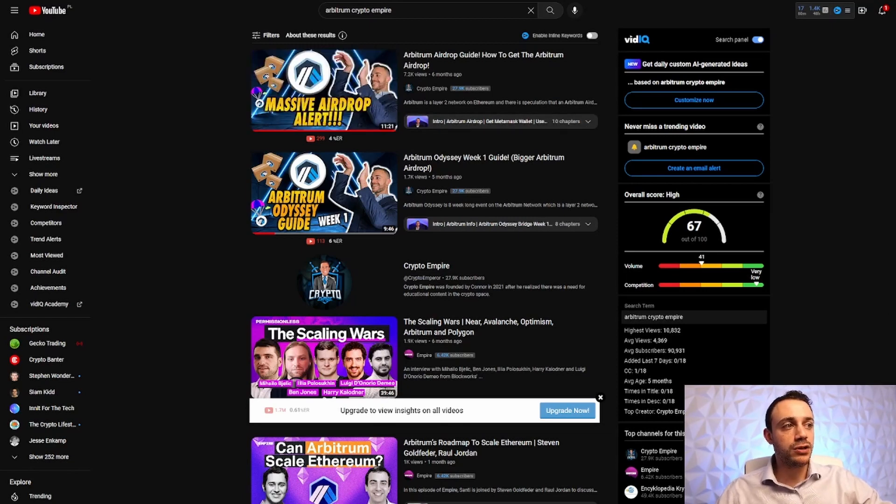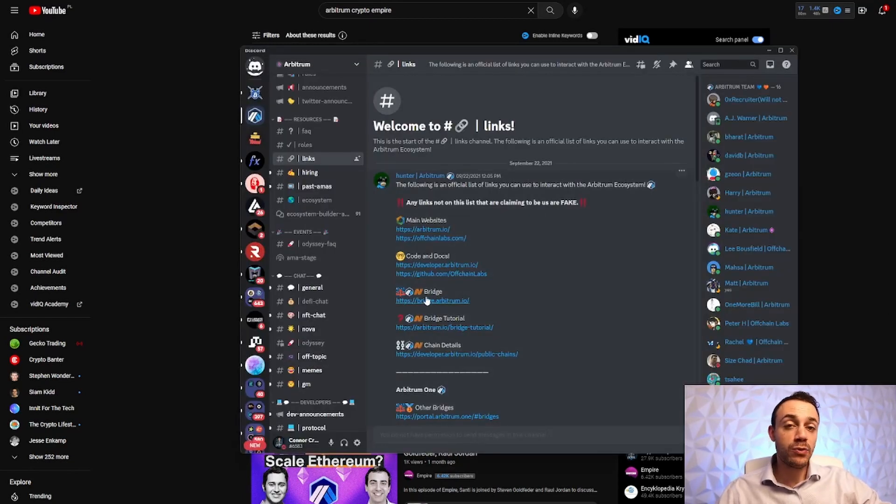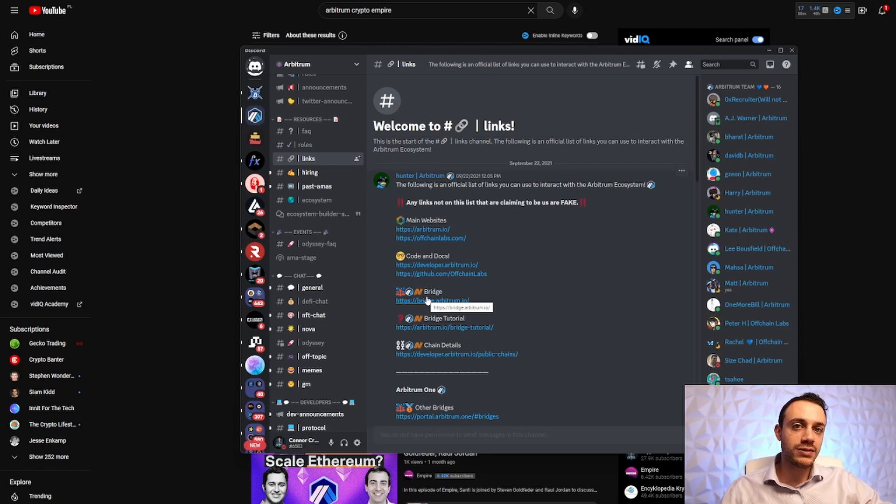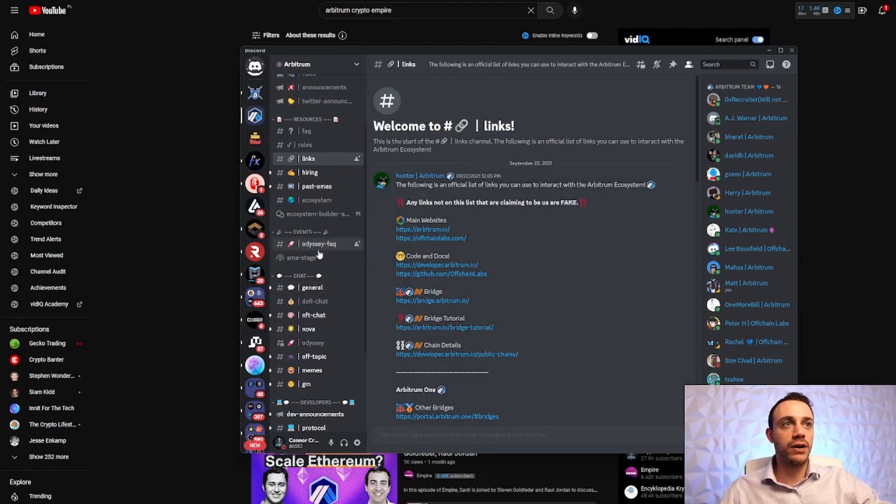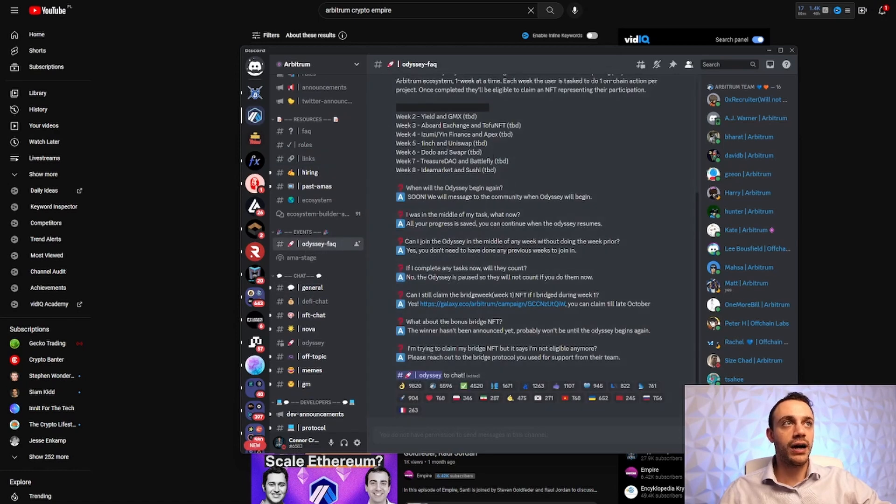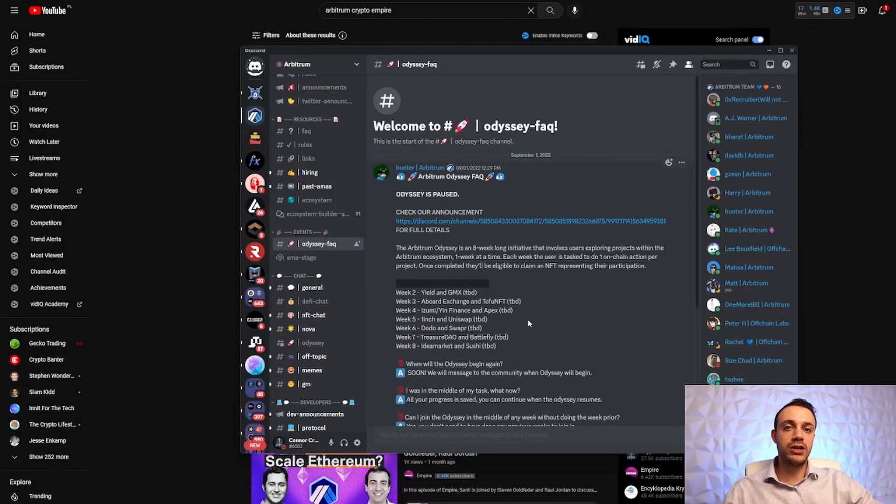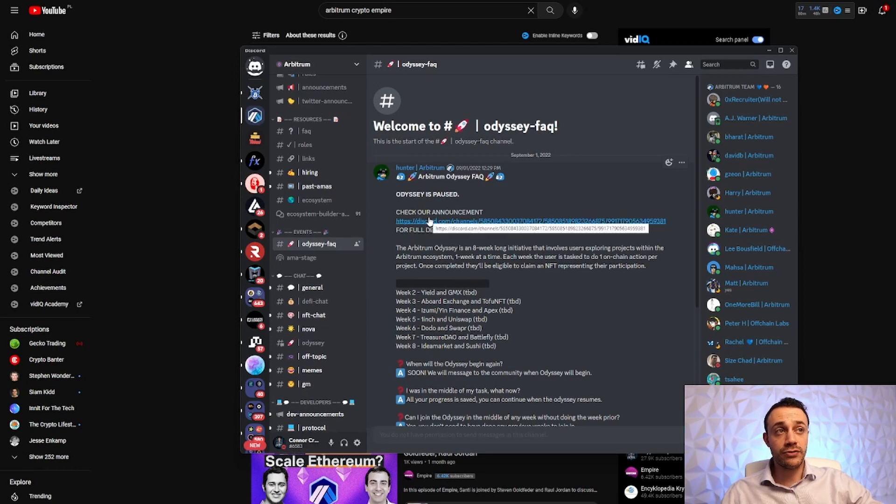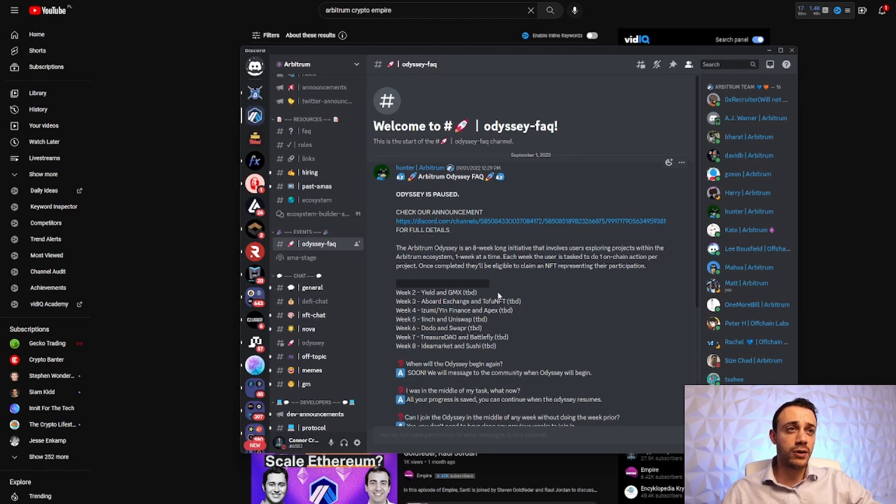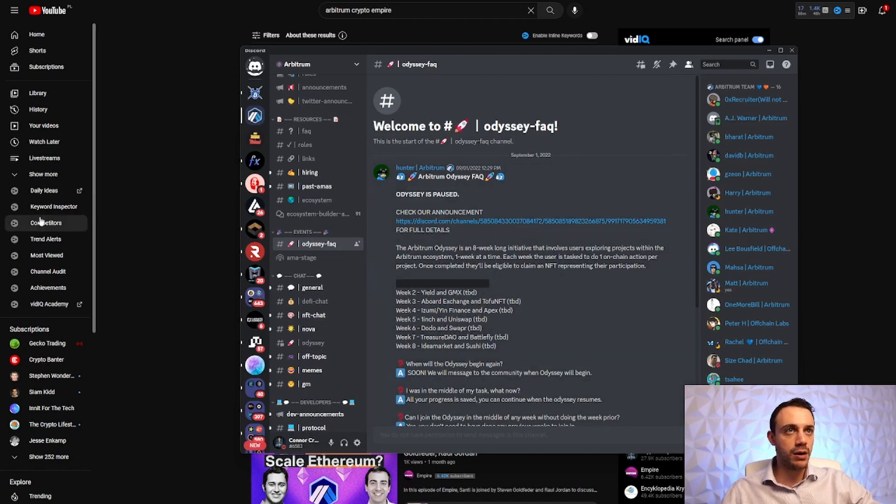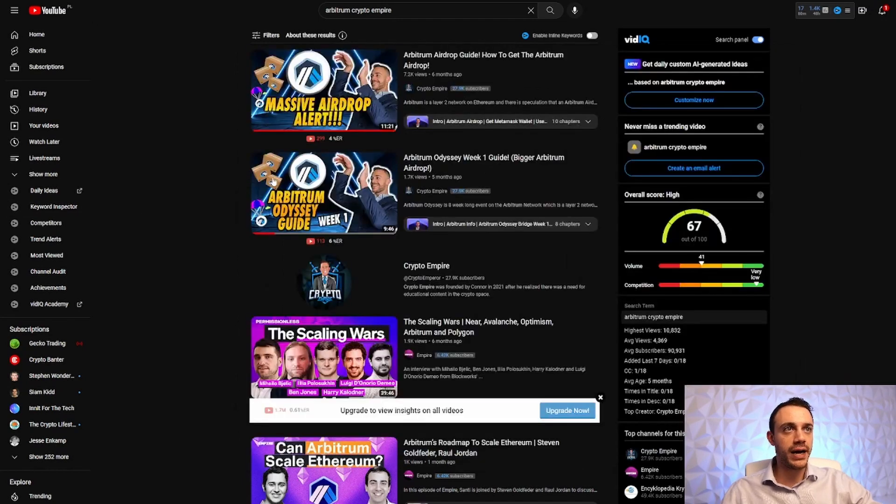It was supposed to be an eight-week event, but what happened was they paused that event because the network was having some trouble. We can check here in the Discord under the Odyssey fact that the Arbitrum Odyssey quests are still paused right now. They are expected to be resumed soon, but as of right now, the Odyssey event is still paused. We don't have any official word on when it will be back up.